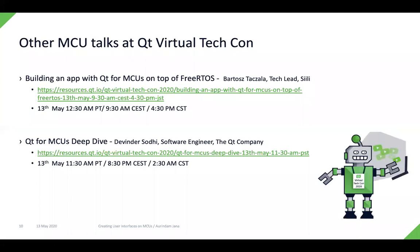If you're interested in how to build an application with Qt for MCUs on top of FreeRTOS, there is a presentation right after mine done by my colleague Bhaktaj — I would recommend you attend that. Later, Devinder, another colleague of mine, will be doing a deep dive on the technical side of Qt for MCUs.